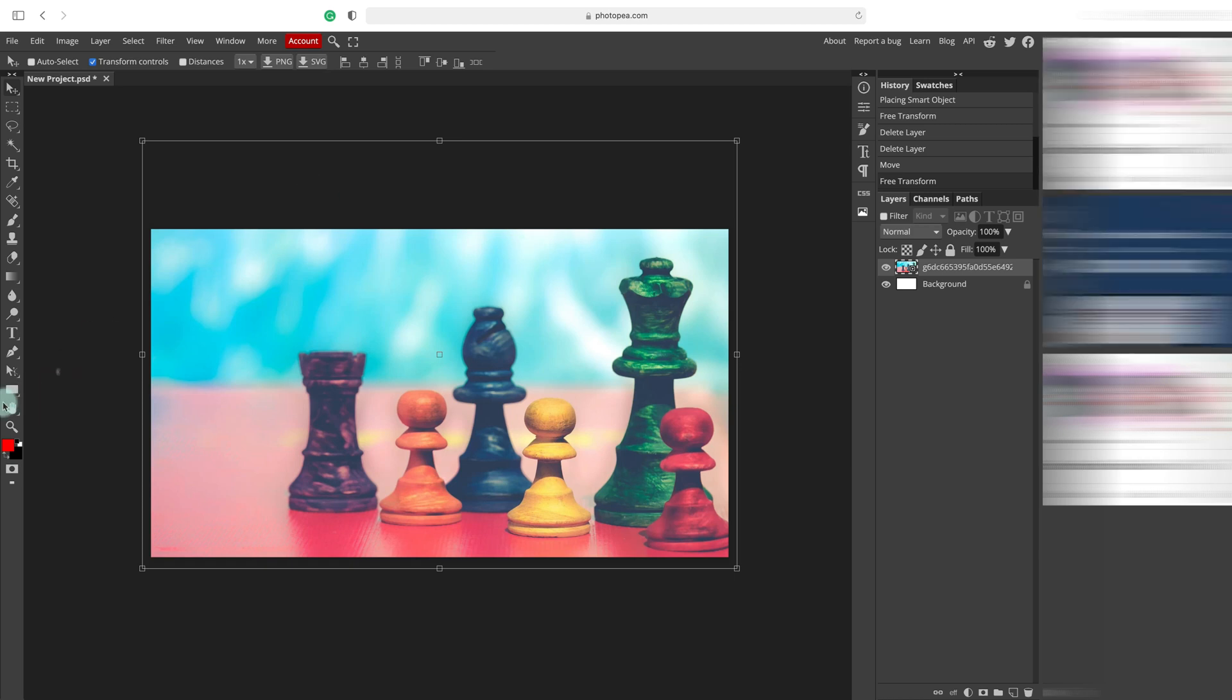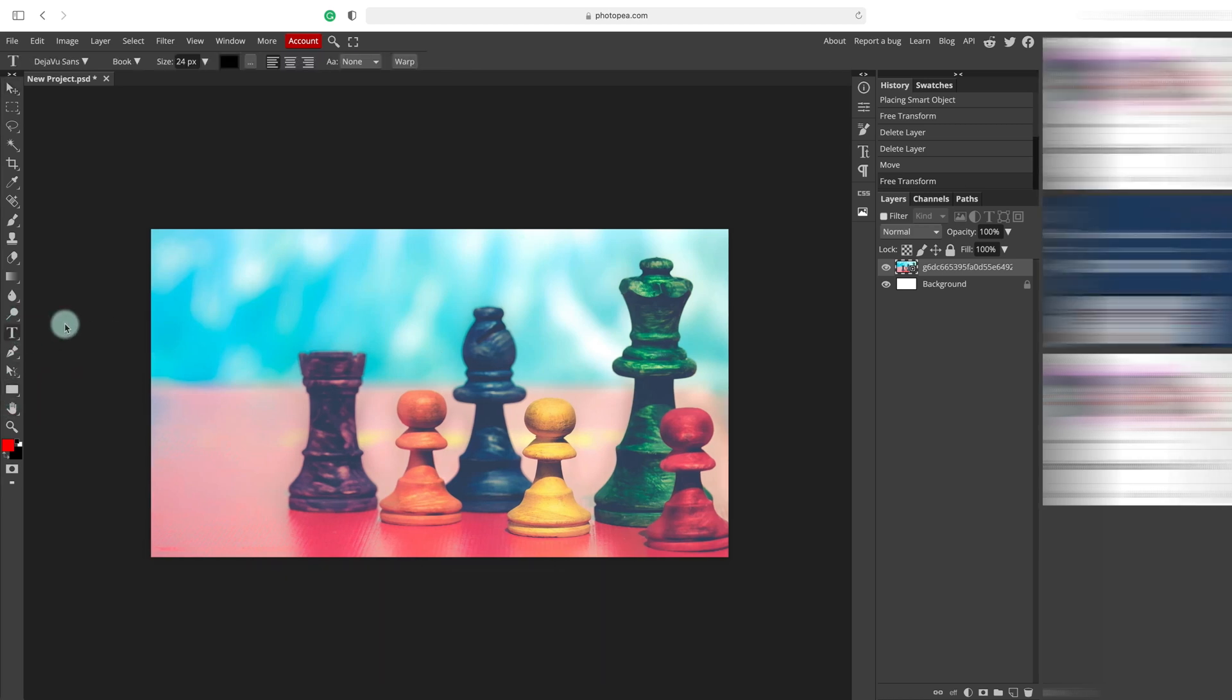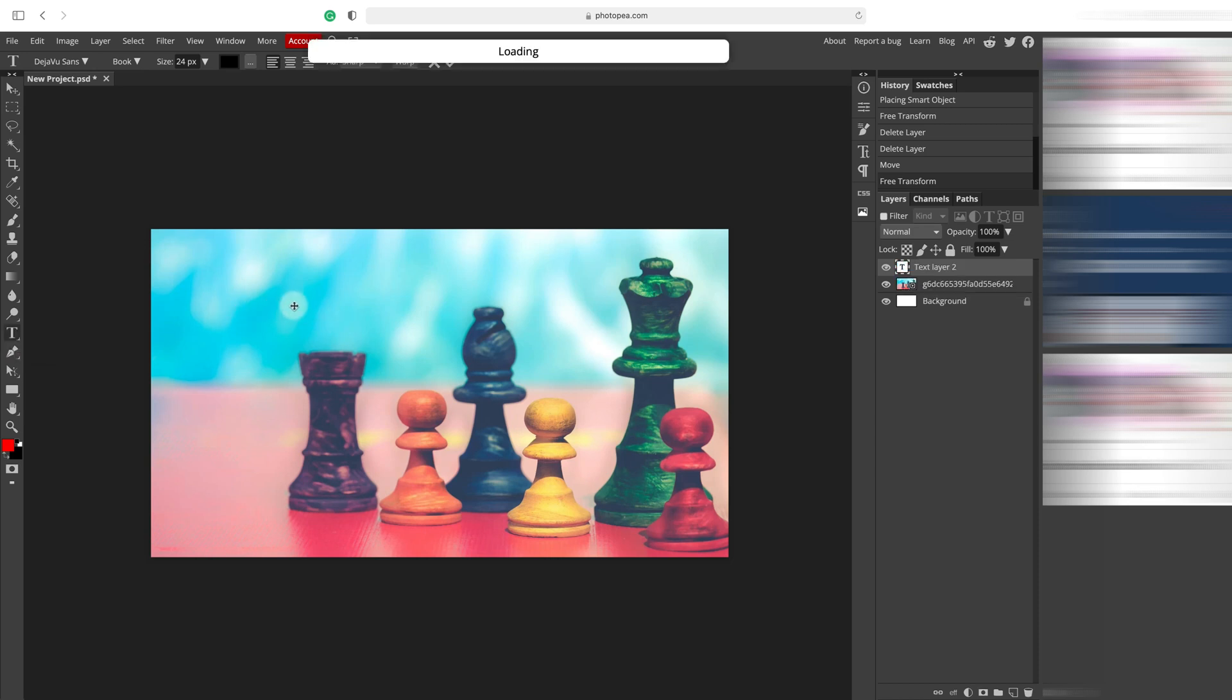Nice. Now you probably want to add some text to it, right? So let's pick a text tool from the tool panel on the left. And then click somewhere in the artboard. And now you can start typing.